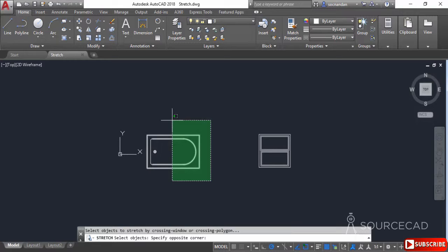In this case I am not selecting the complete bathtub — instead I am selecting it only partially. All the objects which are completely inside this crossing window will remain unaffected, and all the objects which are completely outside this stretch window will also remain unaffected. So this line segment, this complete arc, and this line segment — this part of the geometry — will remain completely unaffected.